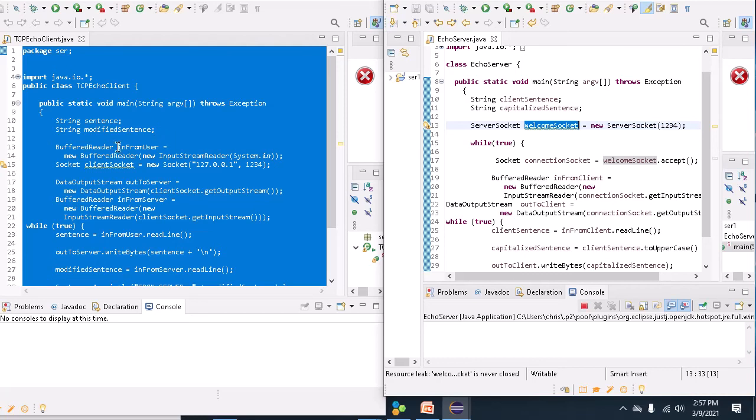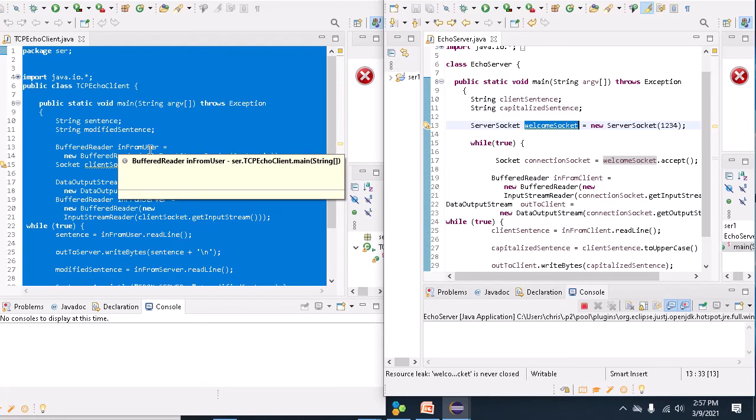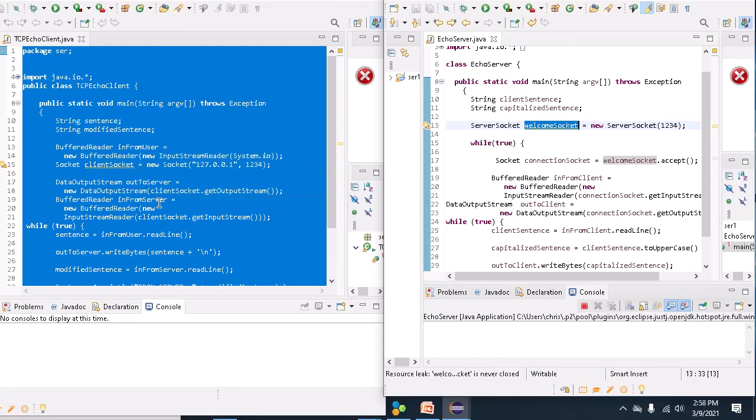So 'in from user', this object offers a method which allows me, a bit later on, if you can see down here, to read a whole line of text from the keyboard.